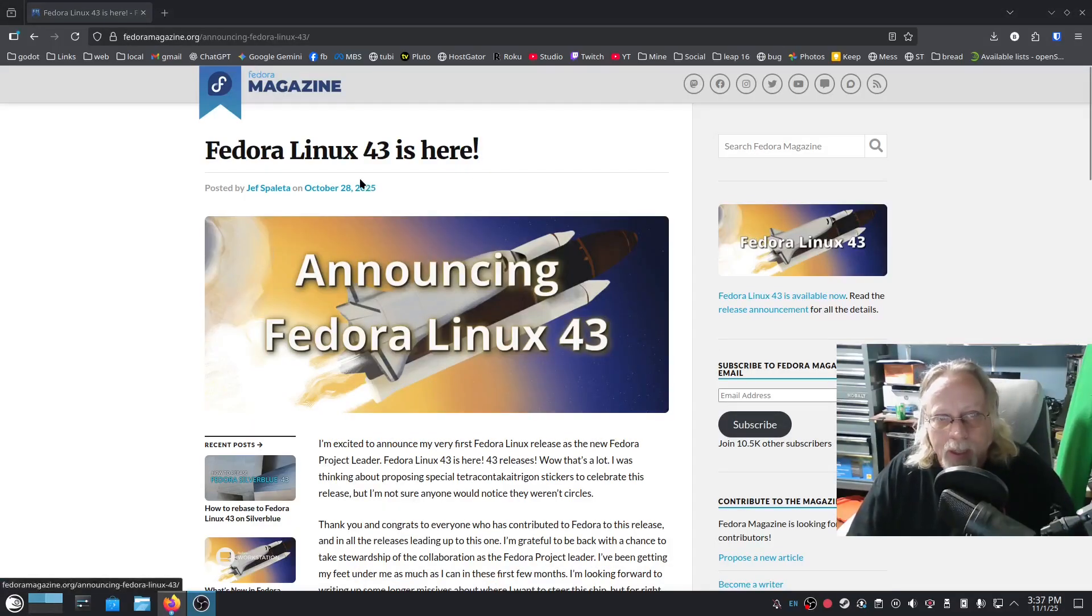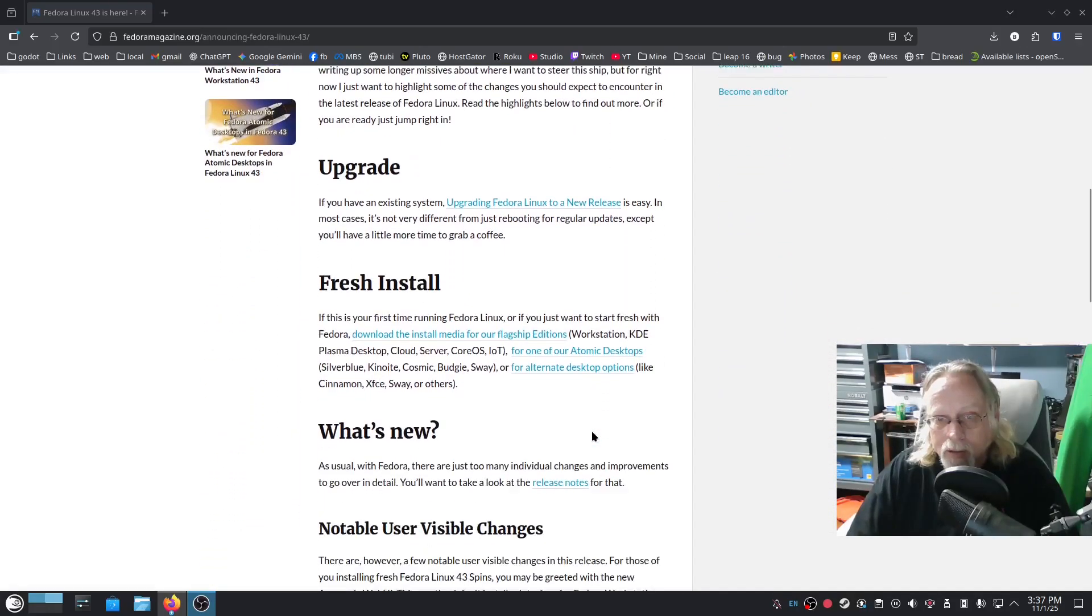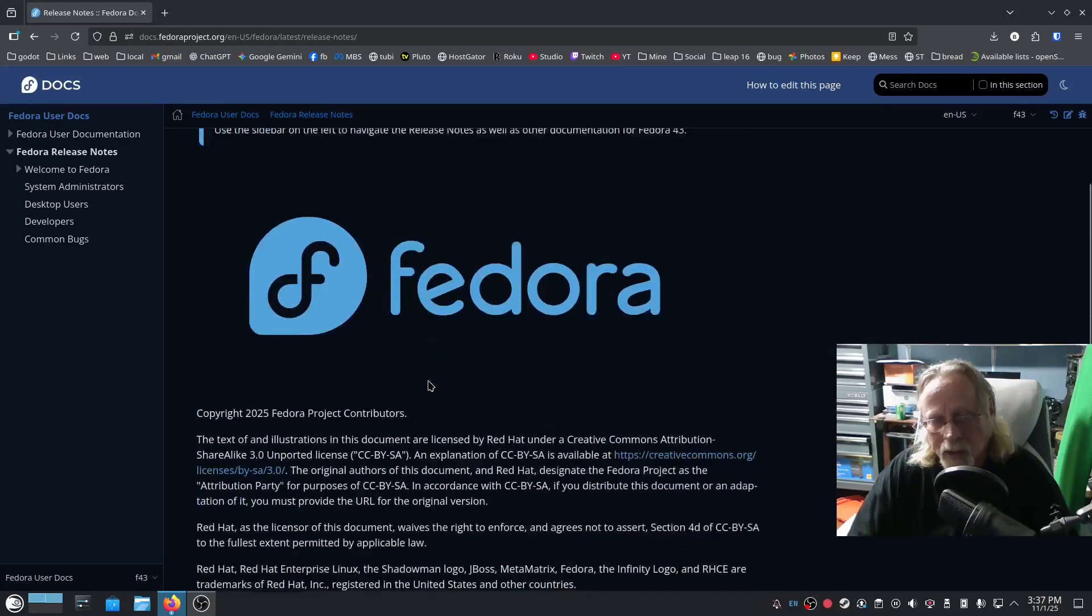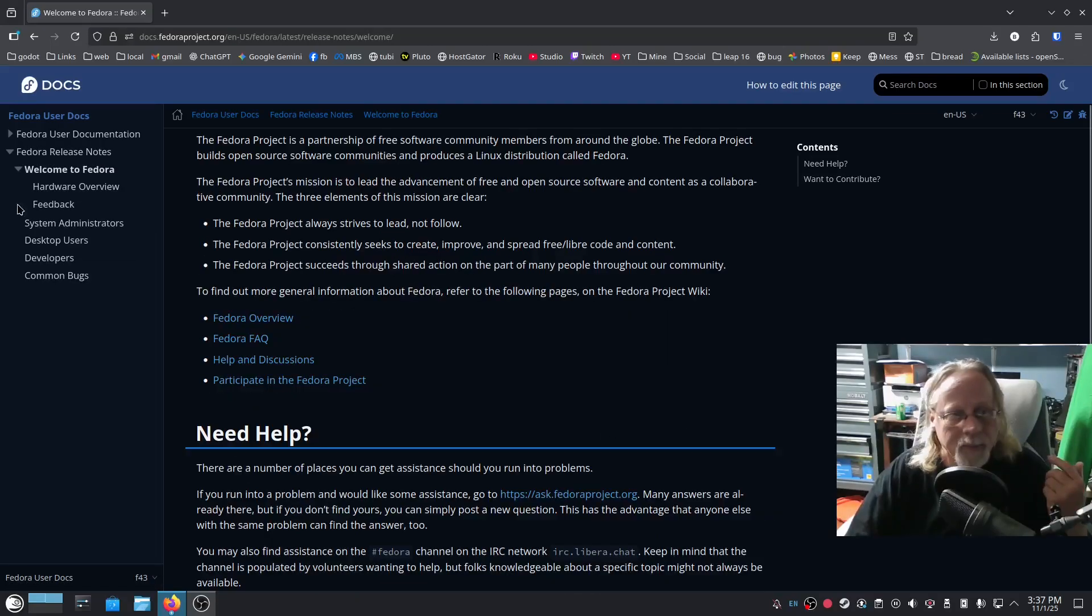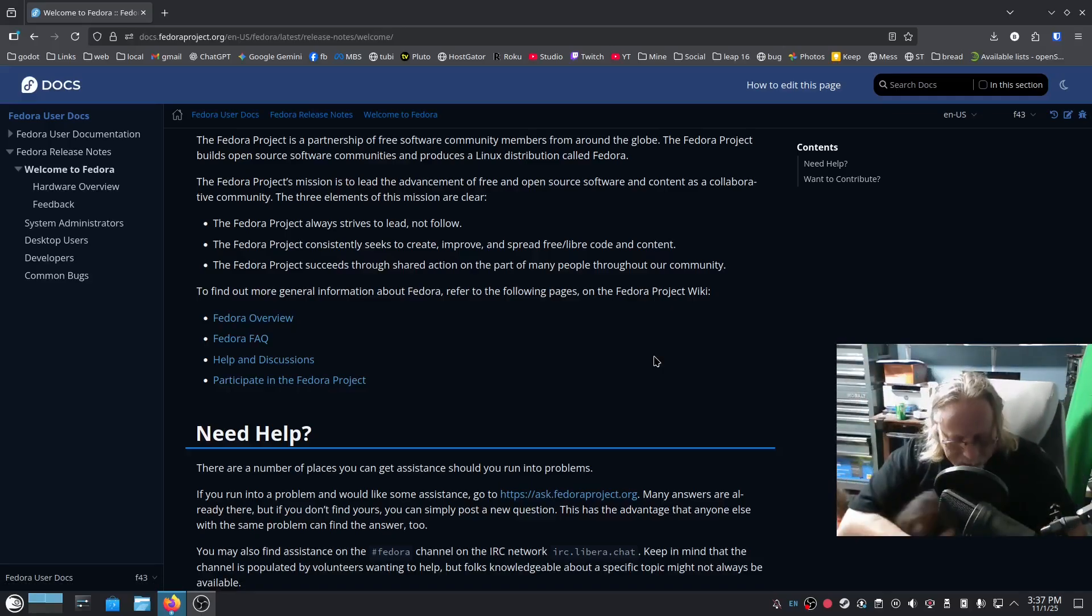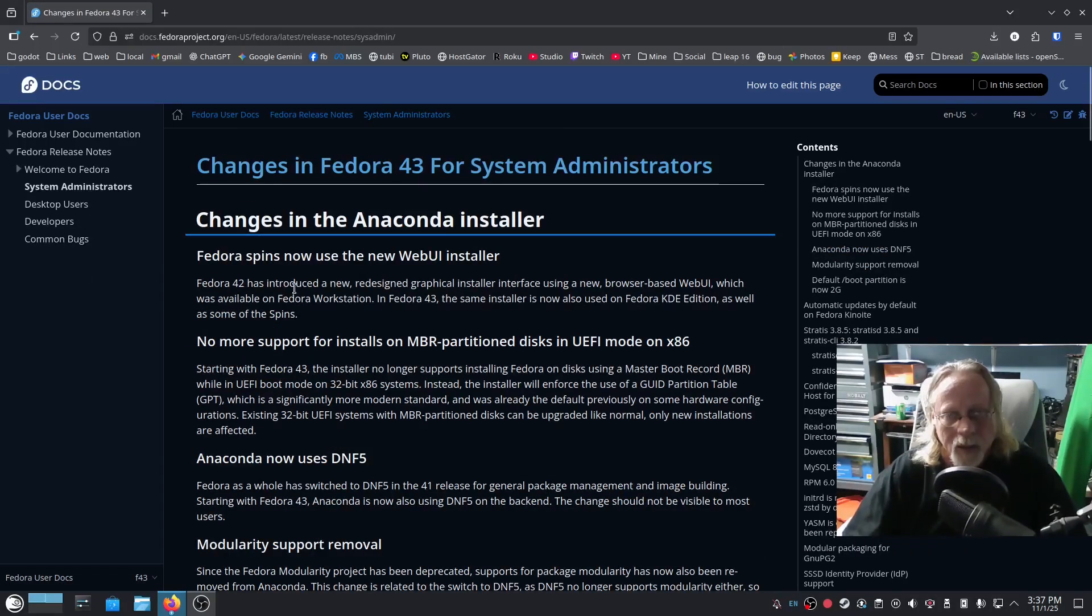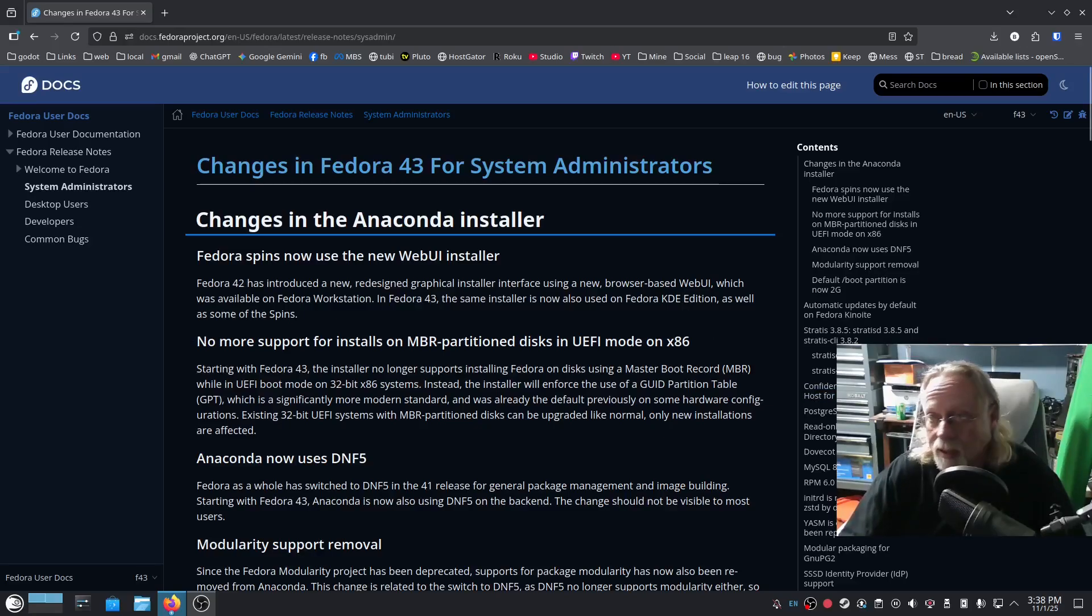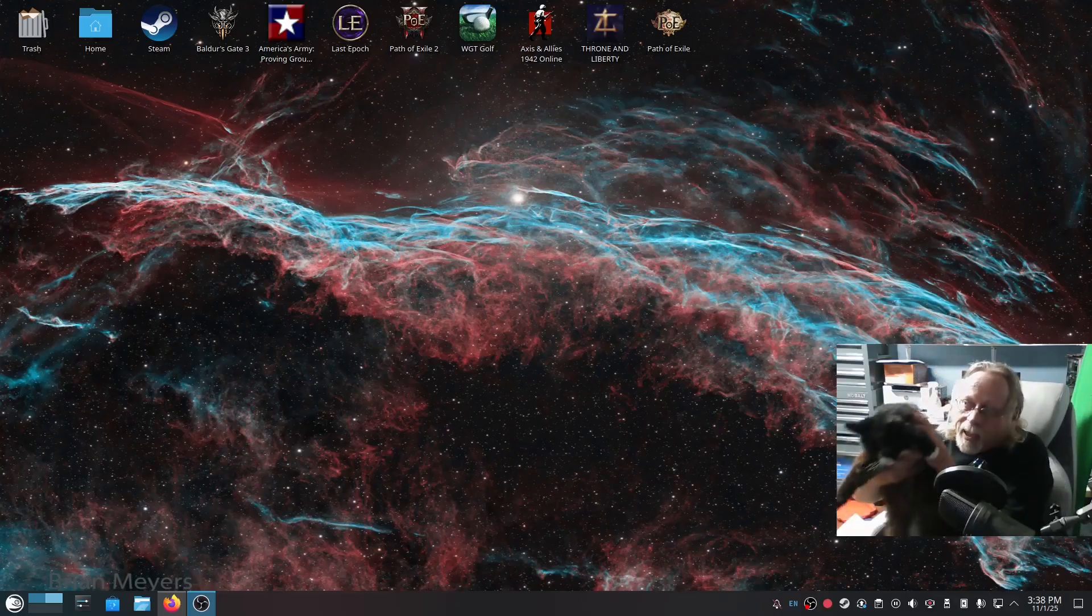Fedora Linux 43 is here, October 28th, so four days ago. We're going to look at the release notes real quick. Apparently there's a new installer. Fedora spins now use the new web UI installer. I have not seen the new installer yet, so I'm very interested in that. That was the main thing I was looking for.